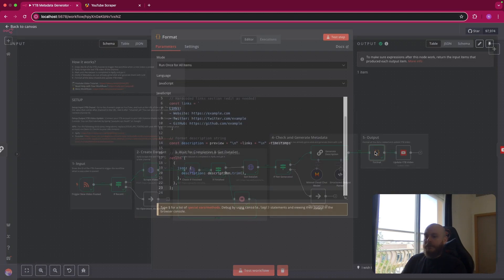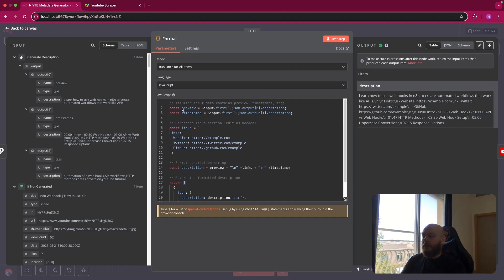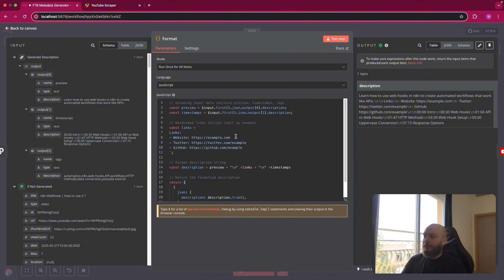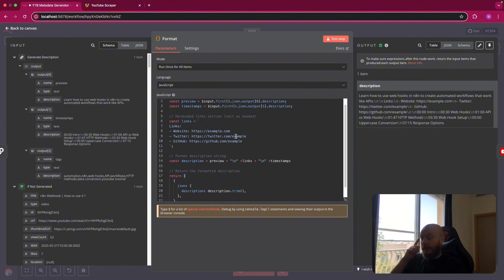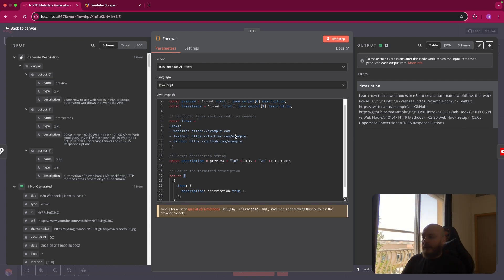After this, we use a code node to format everything. So what we do is we create a value for preview, so description and a value for timestamp that are from the previous node as you can see here in the description. And I've included in the description some links that are hard-coded, meaning these are not variable, that is a fix. But you can include anything else that you want to share in the description, for example.